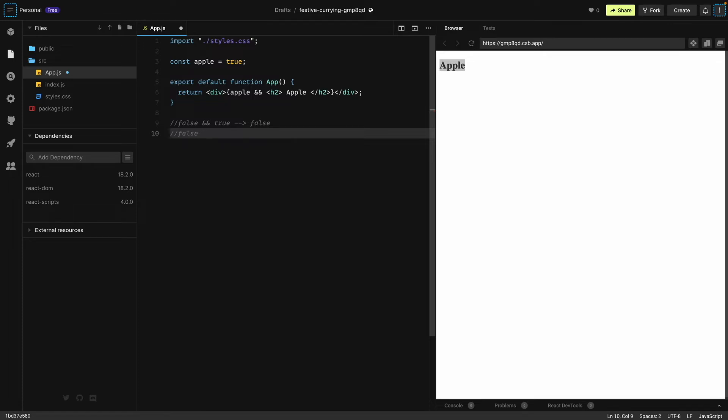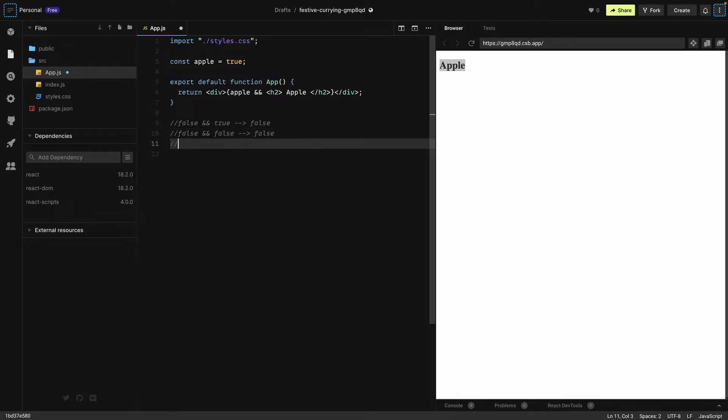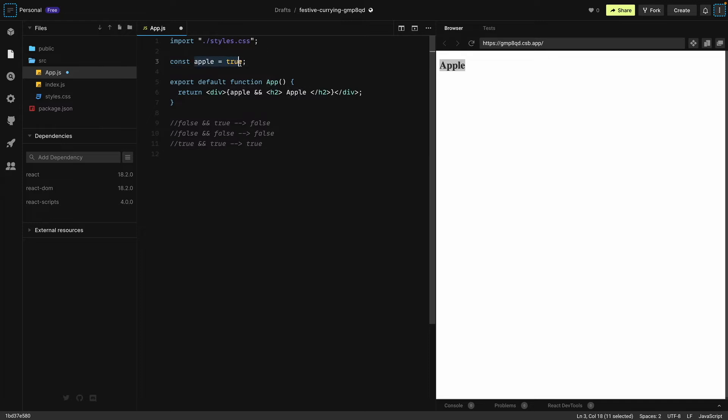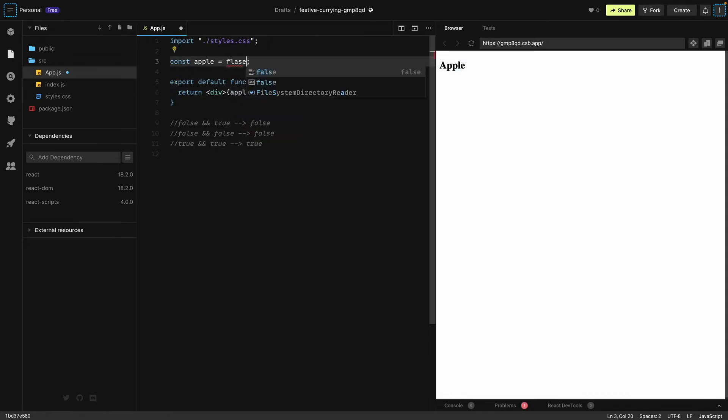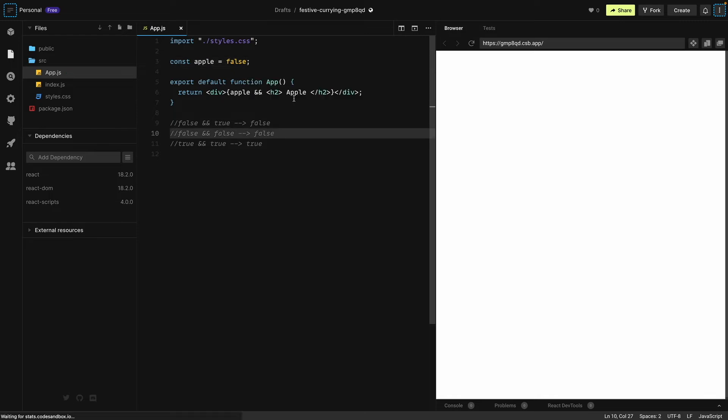But if we have a true statement and another statement that is also true, then we will see our true statement. Over here this is a true statement and we have an h1, so this statement will run as apple. But if I change it to false, see we will not see this statement.